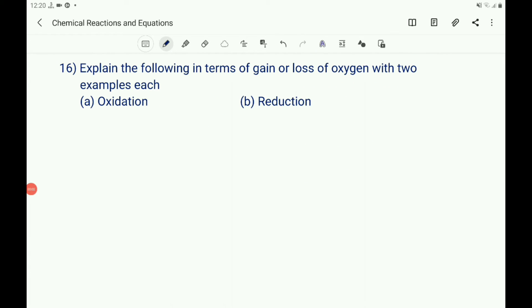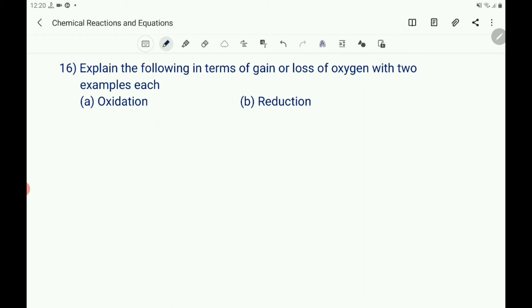The 16th question: Explain the following in terms of gain or loss of oxygen with two examples each — oxidation and reduction. Oxidation is a gain of oxygen and reduction is a loss of oxygen. Write the definition: a chemical reaction in which a substance gains oxygen is called oxidation.